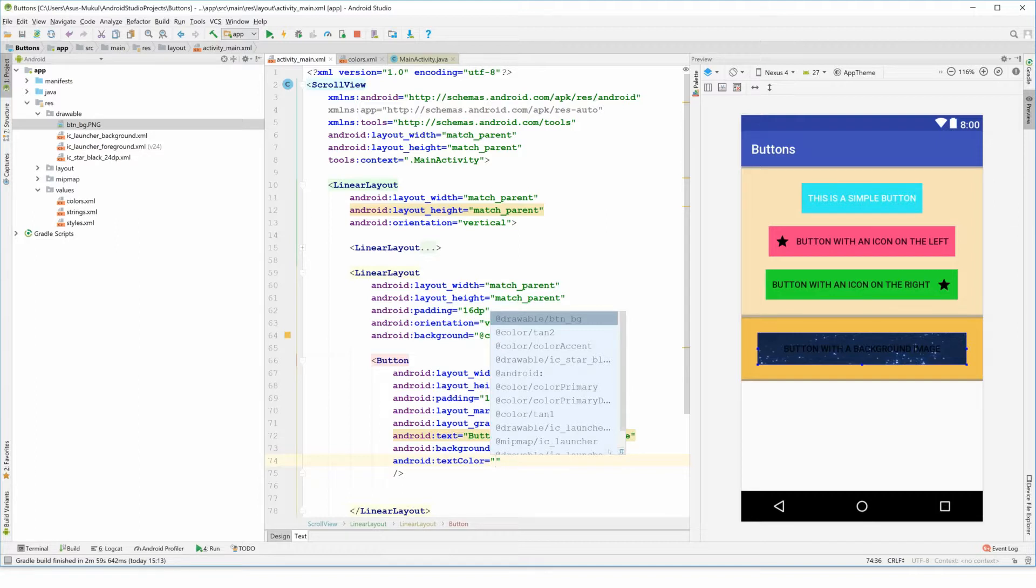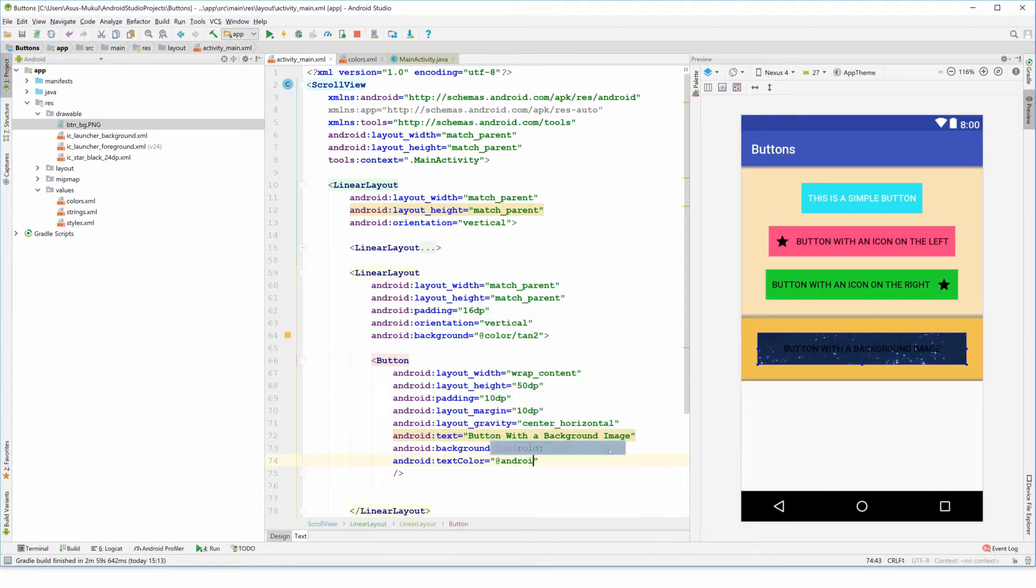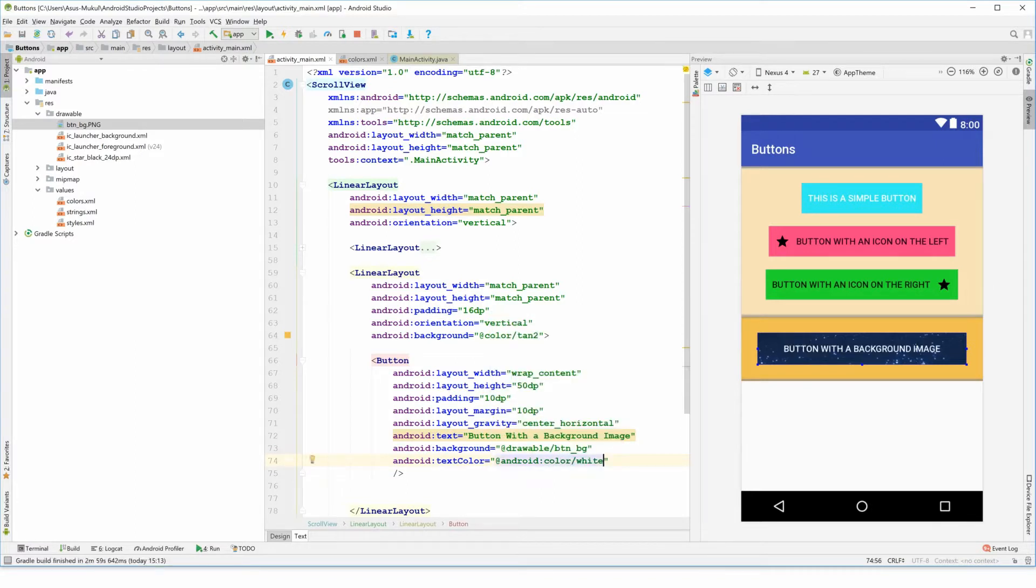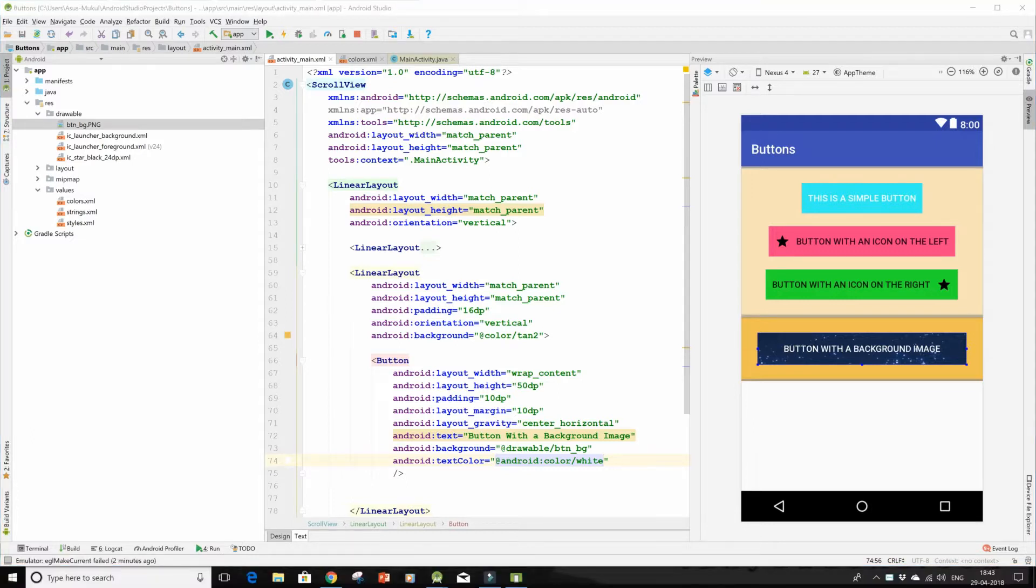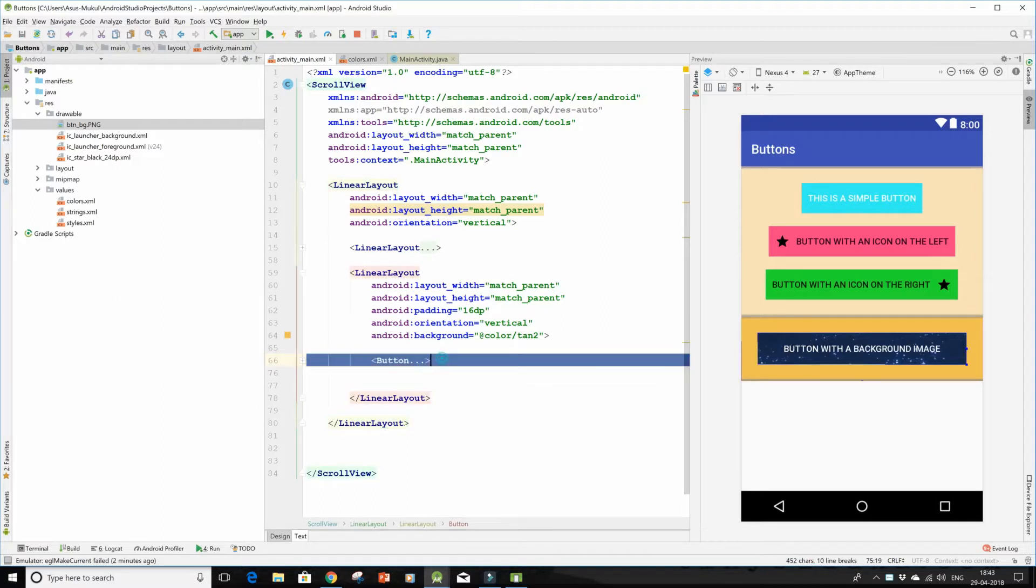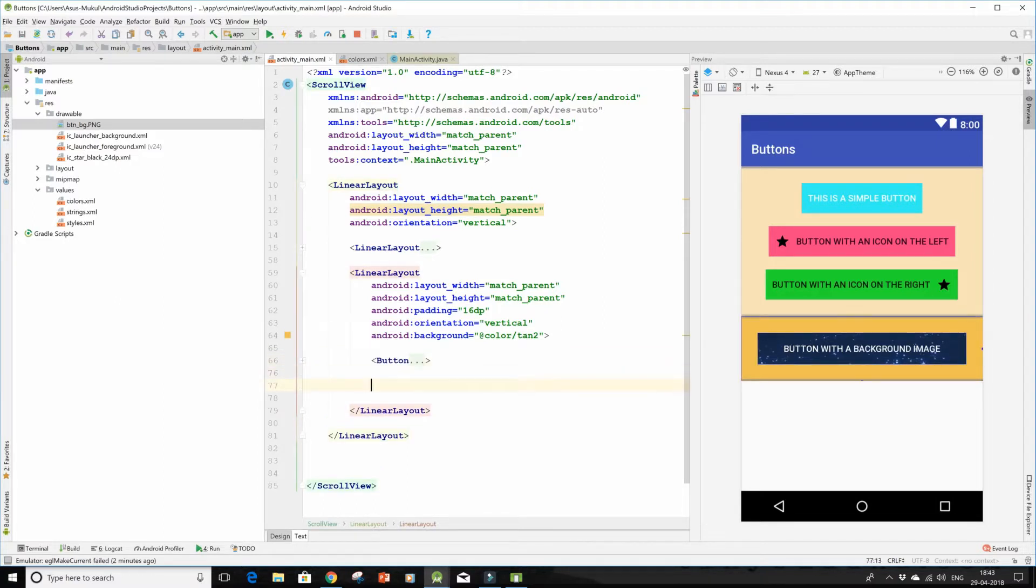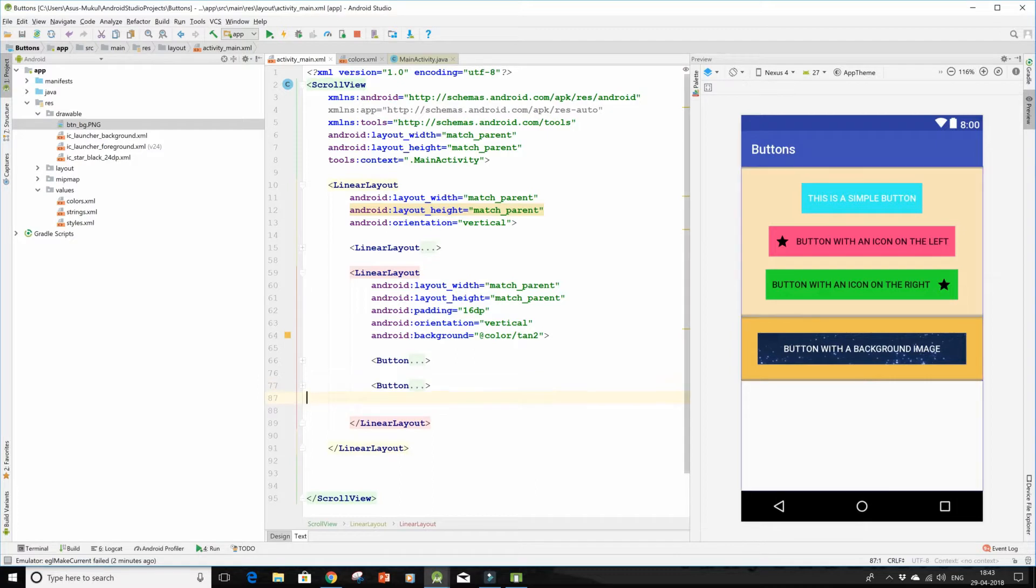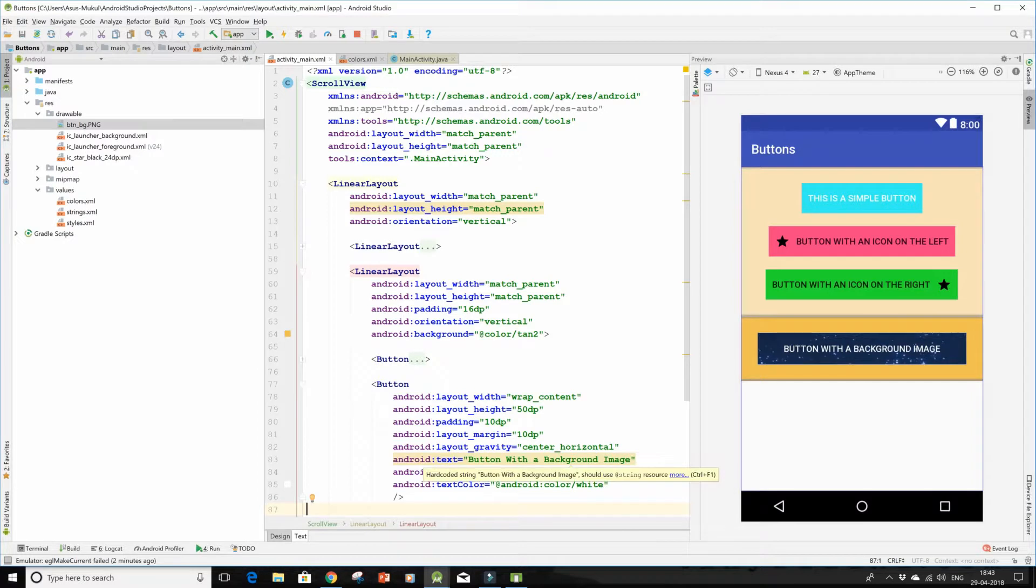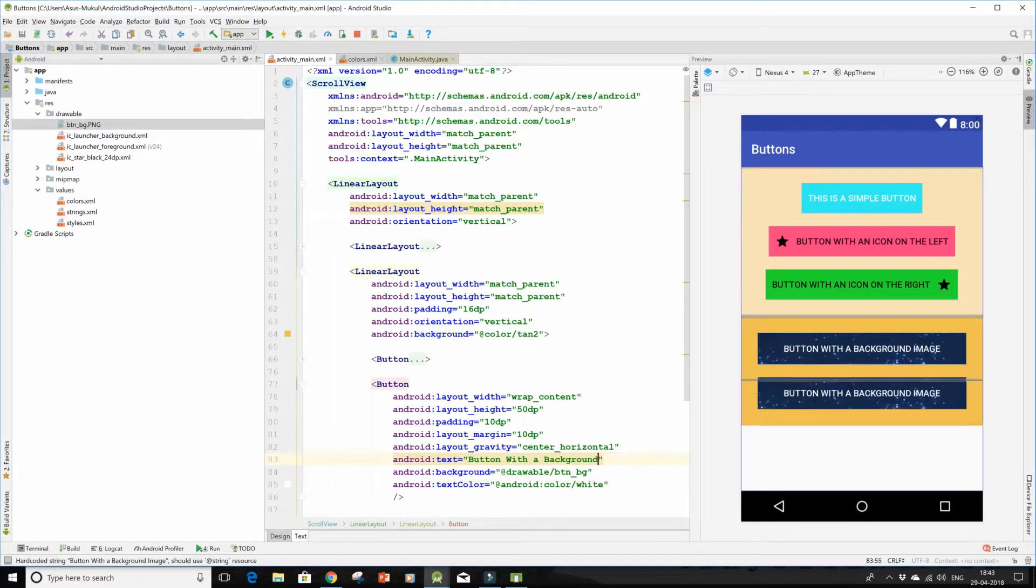So I'm changing also the text color so that it becomes visible, and I'm going to type in android:color as white. And yay, we have a button with a background image. I'm gonna be forming the second button, so let me just close it. Copy this and I'm gonna paste it over here.